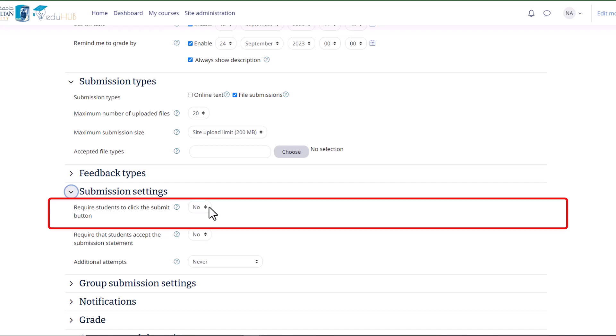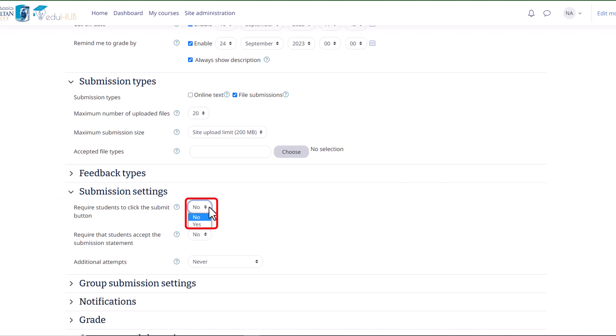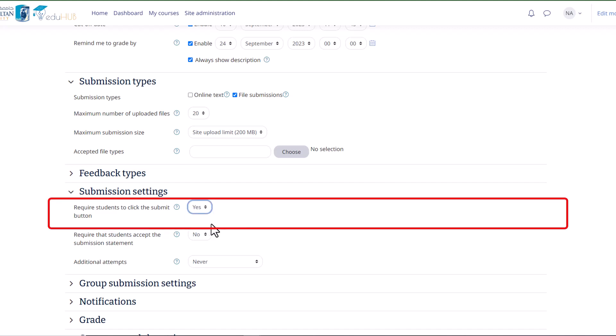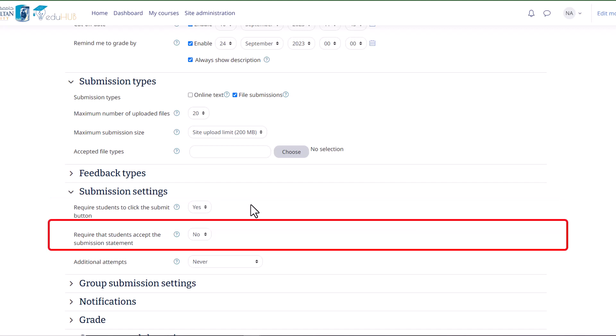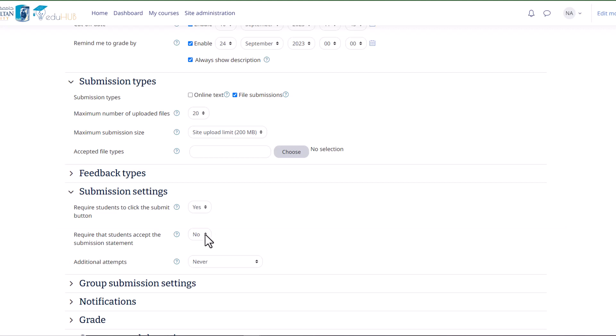This allows them to keep a draft version of their submission on the system. If changed from no to yes after students have already submitted, their previous submissions will be regarded as final and cannot be edited. Another option in this section is Require that students accept the submission statement. Enabling this option mandates that students accept a submission statement for all submissions to this assignment.